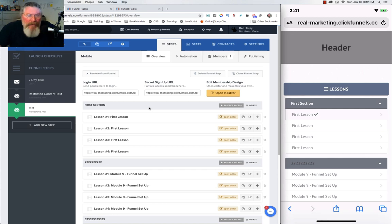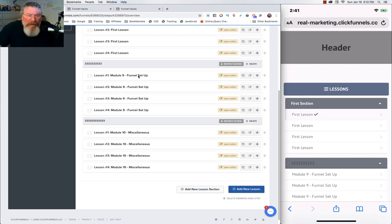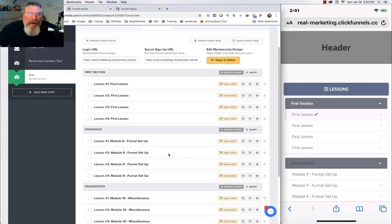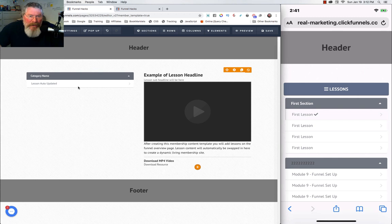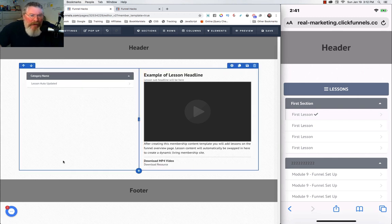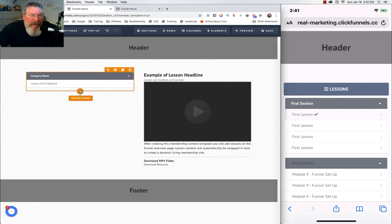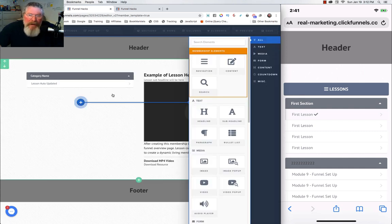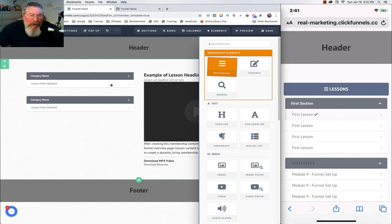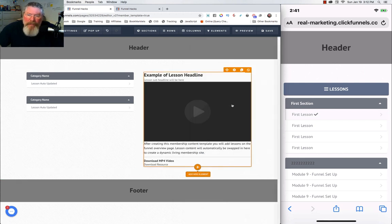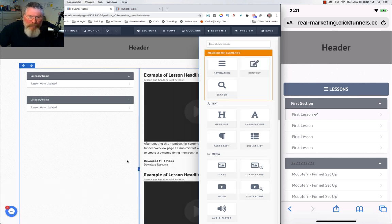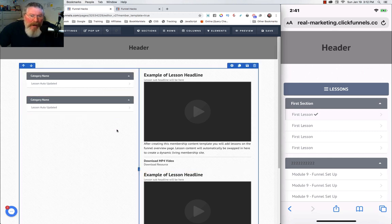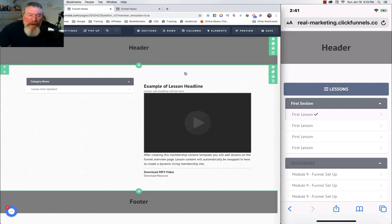I have a membership site set up here with a bunch of apparently blank lessons — I didn't realize they were blank until right now. Let's go into the editor. This is normally what you're going to see: a header, footer, a two-column row, with navigation on the left and content on the right. You've got your navigation element and your content element.